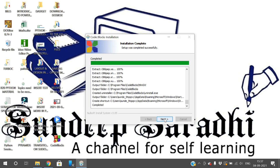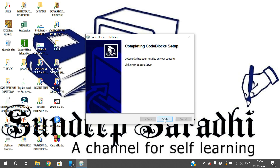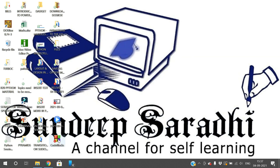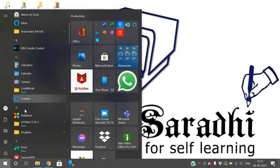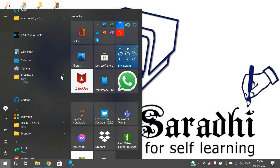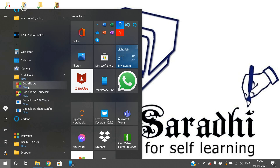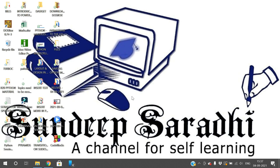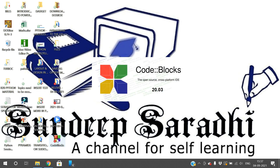Click 'Next', then 'Finish'. You can see the icon has appeared on the desktop, or go to the Start menu and find Code::Blocks. Click on the icon to launch Code::Blocks — double-click it and it will open.